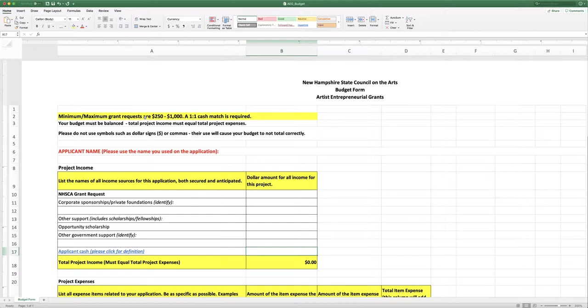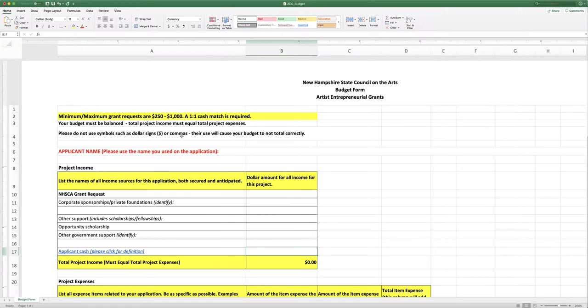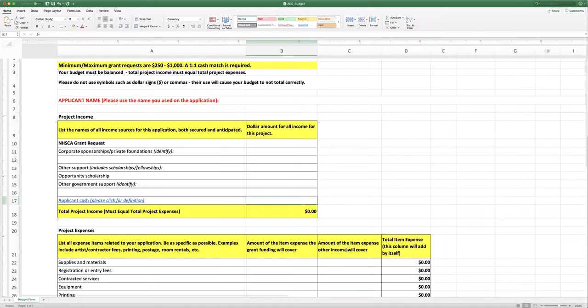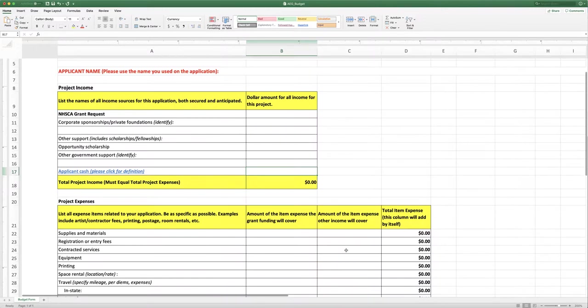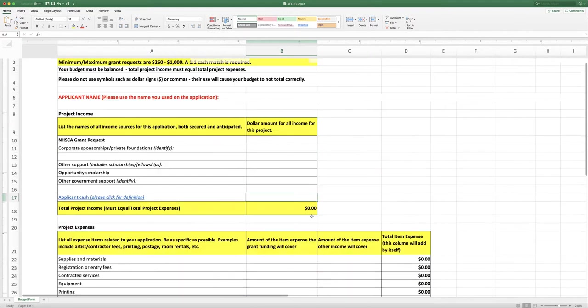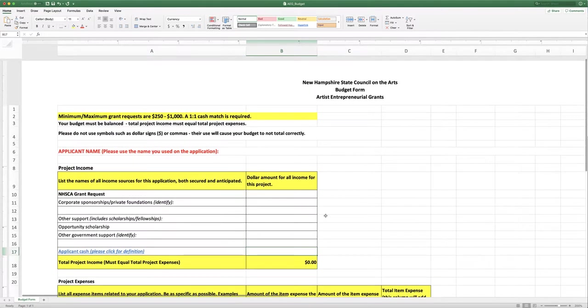The range that you can ask for in this program is from $250 to $1,000 and you have to match dollar for dollar whatever you ask us for. That's a very important part of this. Your budget absolutely must be balanced. Your project income and your expenses must match.